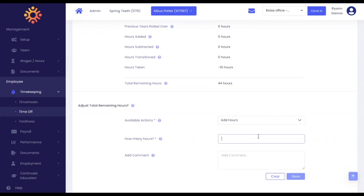Type in the number of hours that you would like to add in addition to your current balance. For example, if your employee has 40 hours and you want the employee to have 50 hours, type in the number 10. Keep in mind that you cannot add hours that would exceed the maximum amount of hours allowed for the benefit.